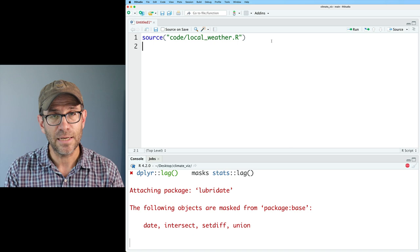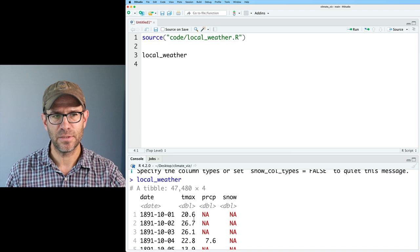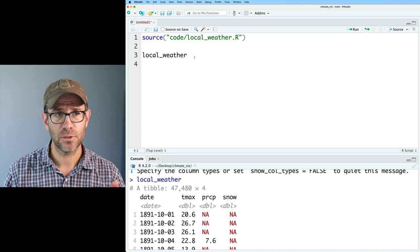Running this gets me my local weather data frame, where in the first column we have the date, then T-max, the amount of precipitation, and the snow. I'm interested in the precipitation, so I'll go ahead and do a select function on that — select date and PRCP.